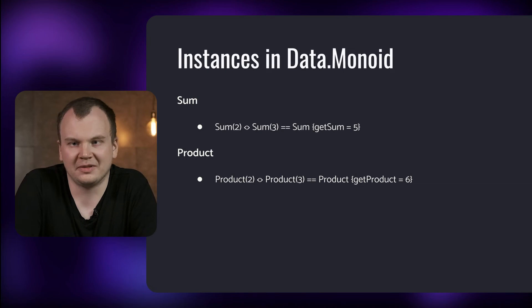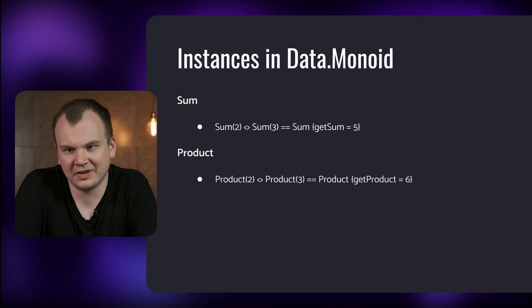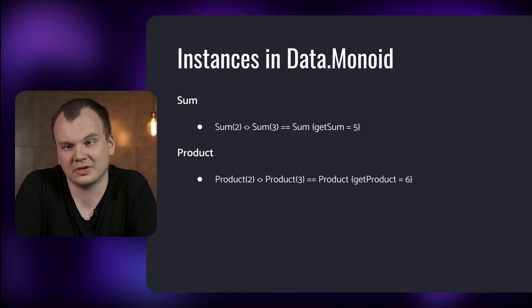To solve this the Data.Monoid module offers type wrappers that can signal the intention that we have. For example we have a Sum wrapper which corresponds to the sum Monoid and we have a Product wrapper which corresponds to the multiplication Monoid.